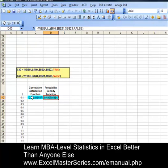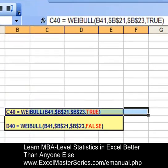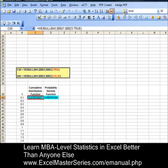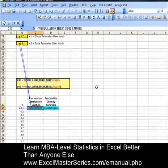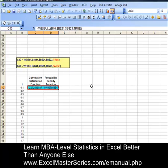And the cumulative distribution function is in cell C40. The 'true' argument in Excel indicates it's the cumulative distribution function. Hitting the precedents button shows the inputs are the two user inputs, alpha and beta, plus time t — which is exactly what it should be. Remove the arrows.